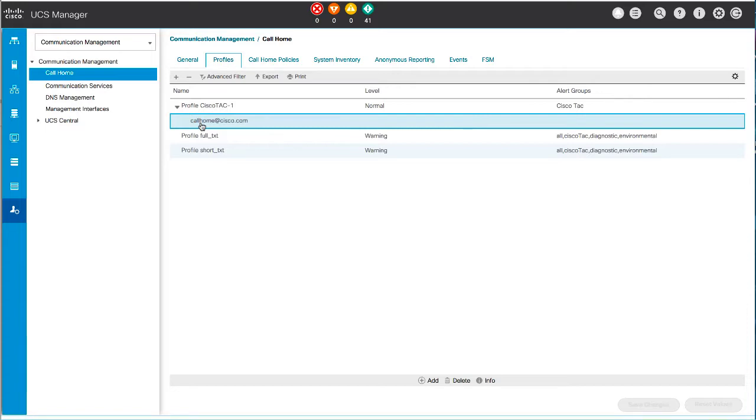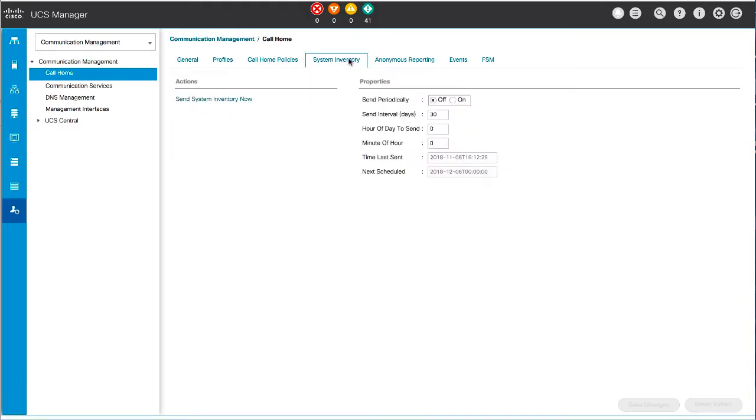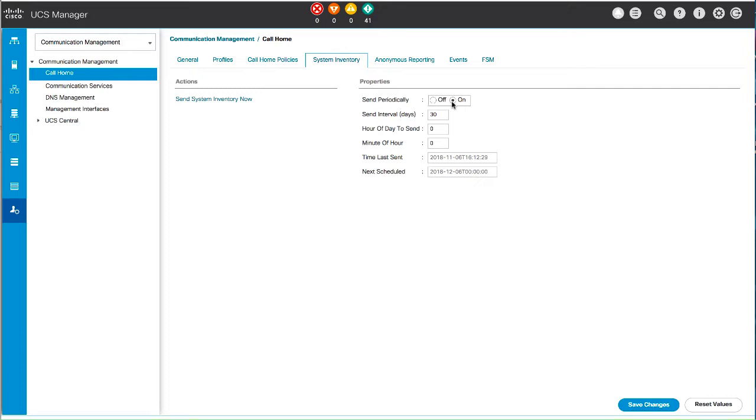Click the System Inventory tab. Complete the fields in the Properties area to specify how system inventory messages will be sent to Smart Call Home. Send Periodically should be set to On for Cisco UCS to send the system inventory to the Call Home database. The remaining fields in this area define when the information is sent. Click Save Changes.